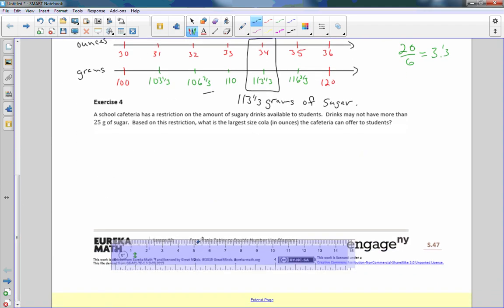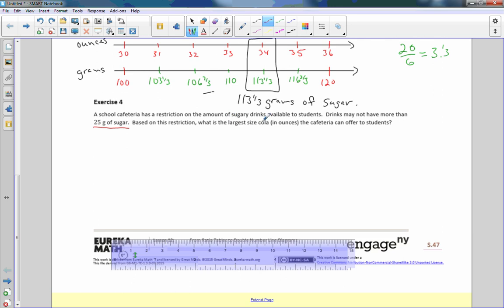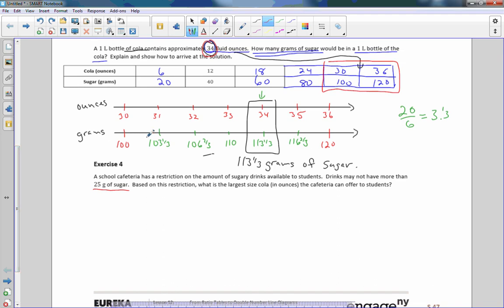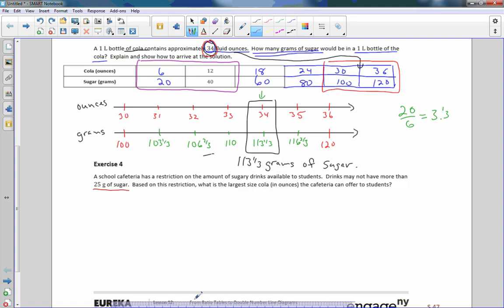Exercise four. A school cafeteria has a restriction on the amount of sugary drinks they allow their students. Drinks may not have more than 25 grams in sugar. Based on this restriction, what is the largest size cola in ounces the cafeteria can offer the student?